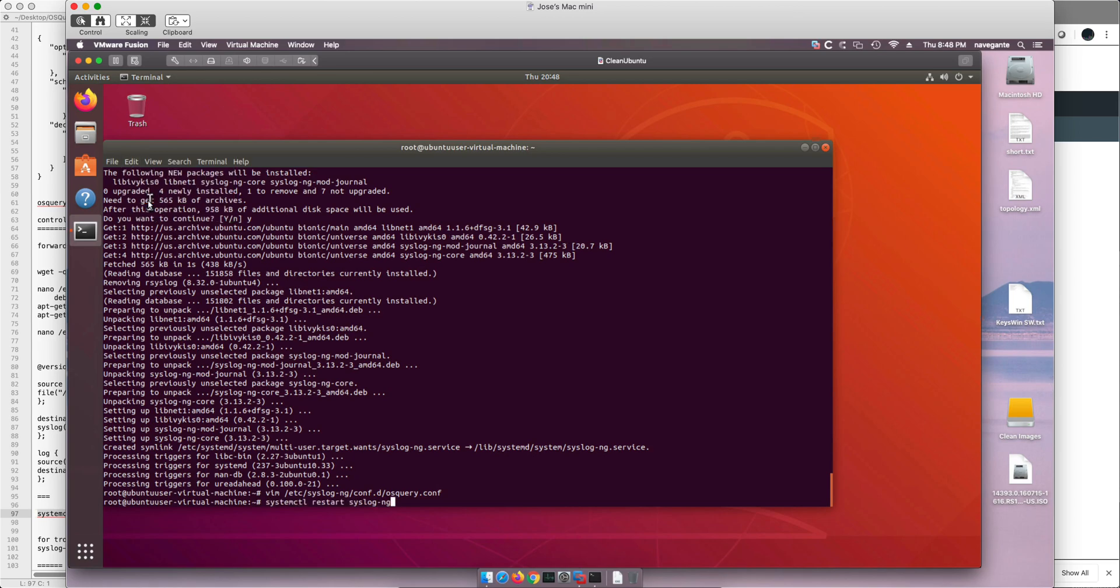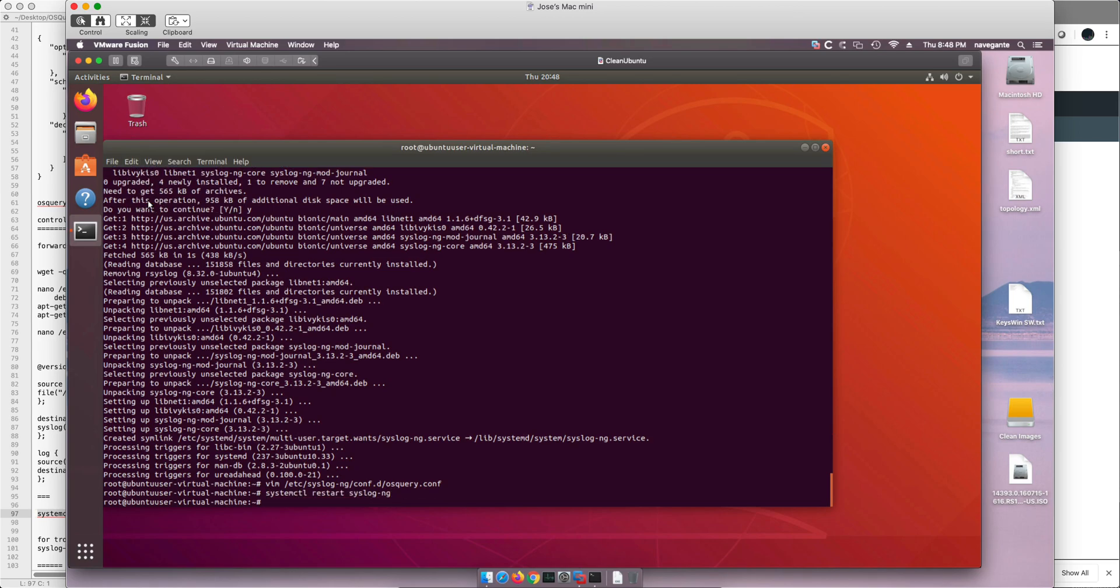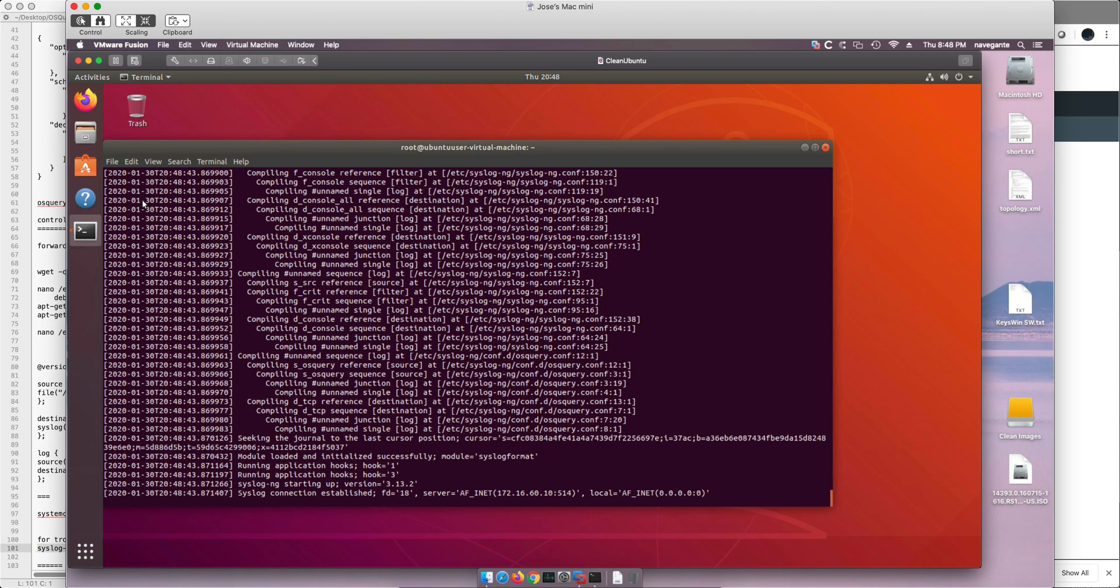Now to validate that it installed well, we need to restart syslog-ng. And it didn't give me any errors, so that's good. If you would like to troubleshoot an installation of this, Mutas provided me this command. Okay, and this validates that it's installed okay.